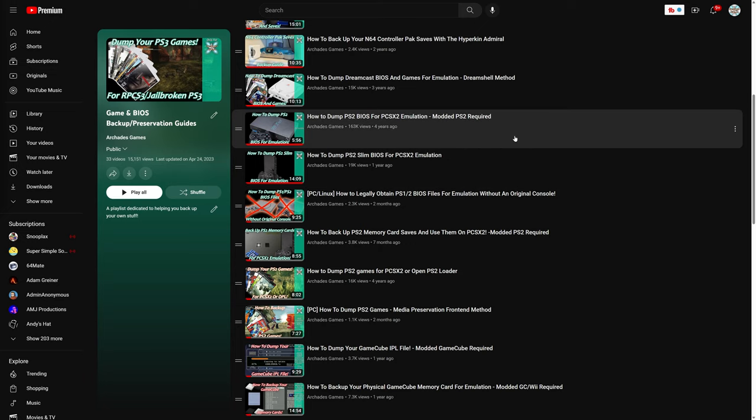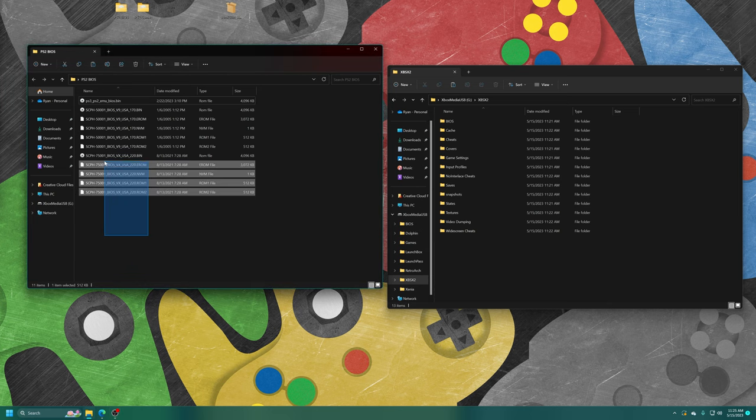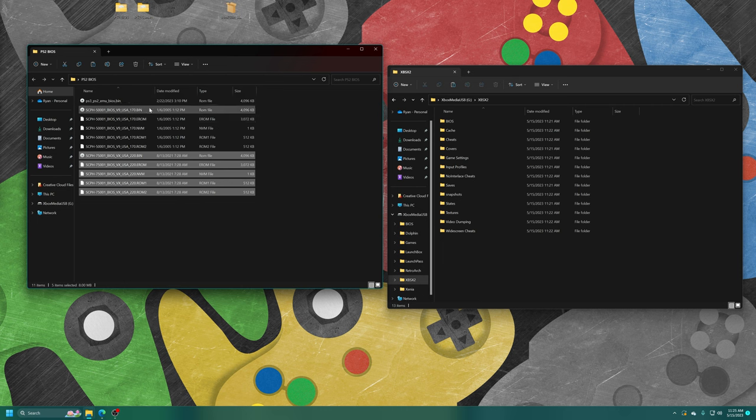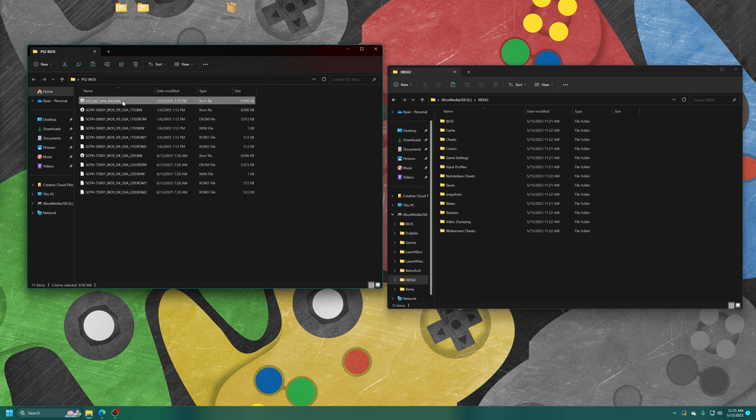I'll have a link to these three videos in the description below, and you can easily grab a PS2 BIOS using your preferred method. Or you know, you can always resort to Google and do things that way. My PS2 BIOS folder I have here on my desktop: I have my PS2 Slim BIOS file, my PS2 Fat BIOS file, and then the PS2 BIOS file found within the PS3 firmware.